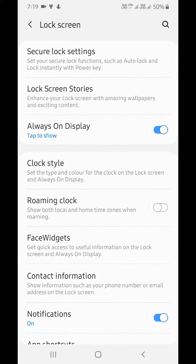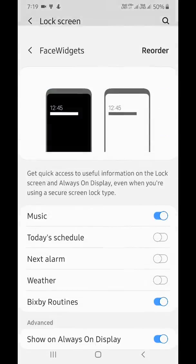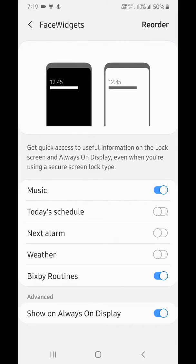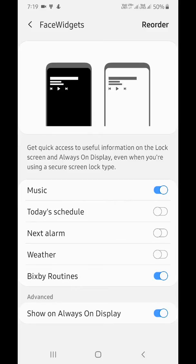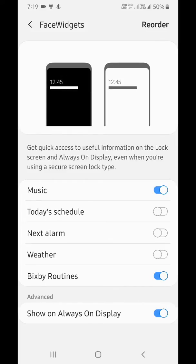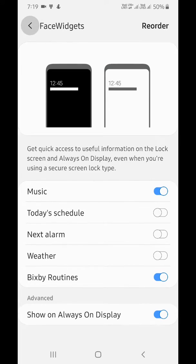Tap on Face Widgets. Here you can quickly access useful information on the lock screen and Always On Display, such as music, schedule, alarm, weather, and others. Enable or disable these in Always On Display settings.